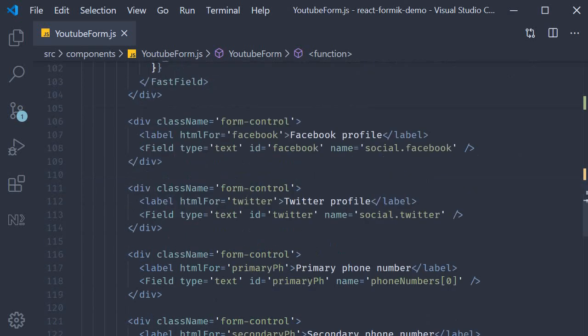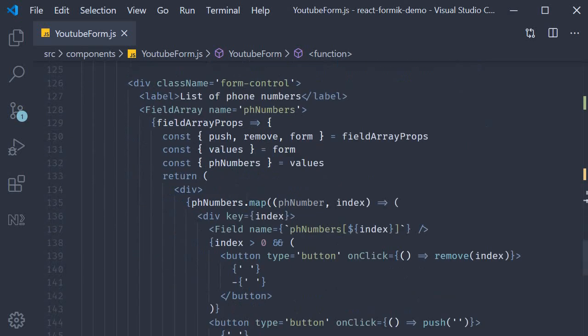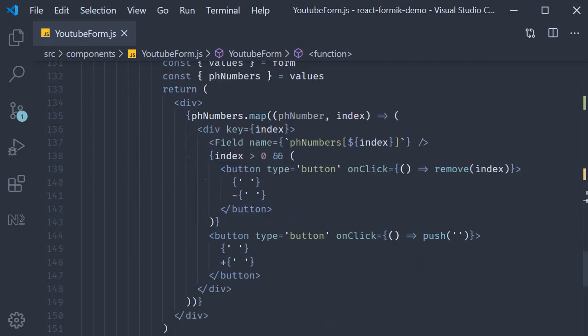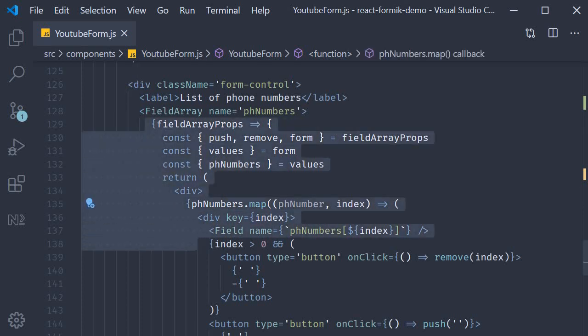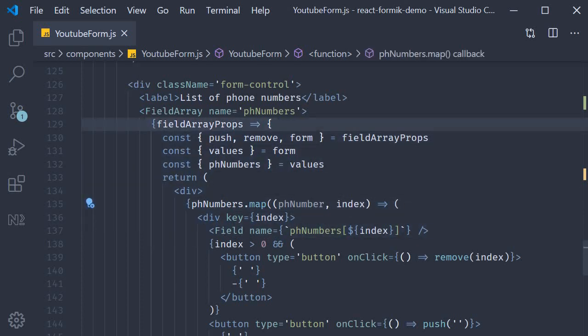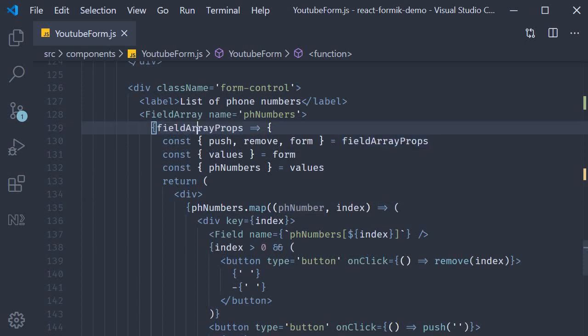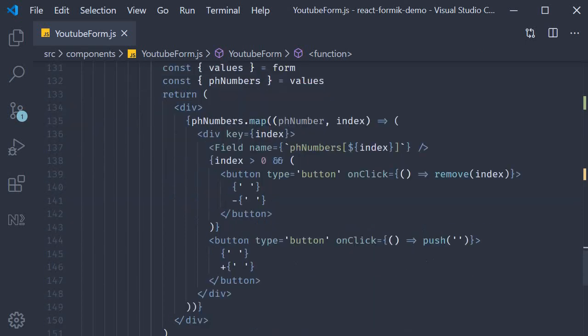Similarly, if we take a look at the field array component for phone numbers, we again have the same pattern. Function as children. Function receives props and returns JSX.